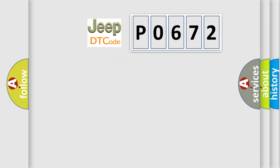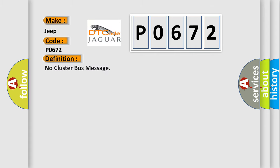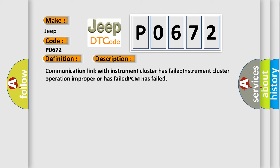So, what does the diagnostic trouble code P0672 interpret specifically for Jeep car manufacturers? The basic definition is: no cluster bus message. And now this is a short description of this DTC code. Communication link with instrument cluster has failed, instrument cluster operation improper or has failed, PCM has failed.